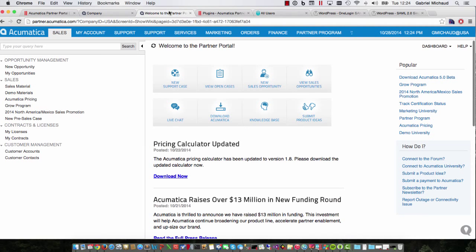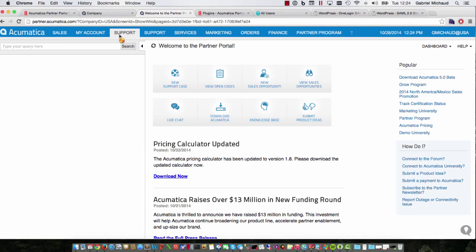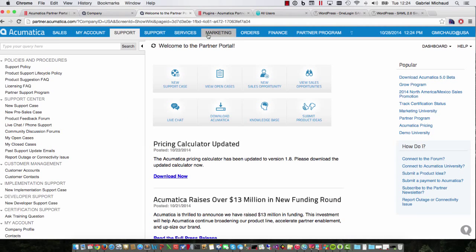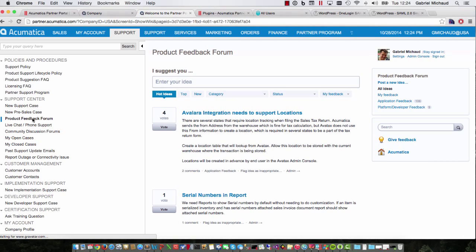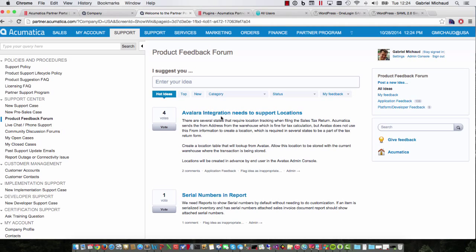You could argue that we are already doing it for the Acumatica University and the product feedback forum and you would be right. However, this was done using custom APIs offered by these products and not by using a standard such as SAML 2.0.